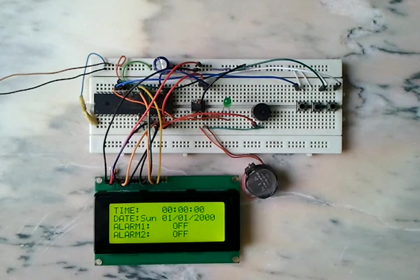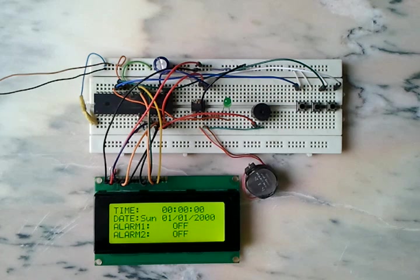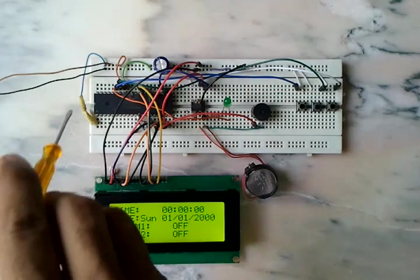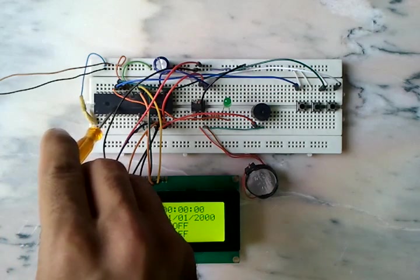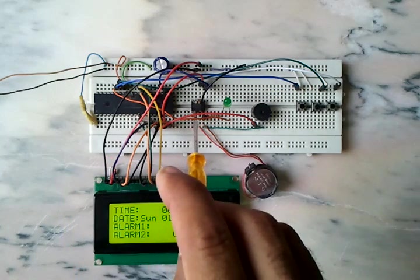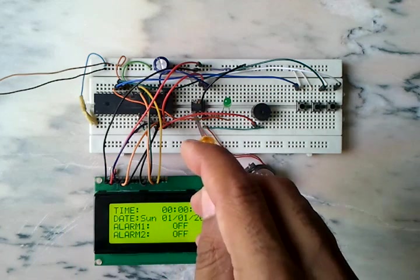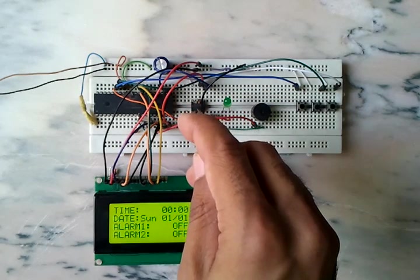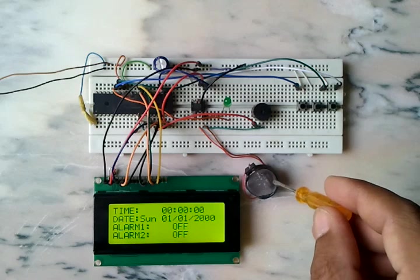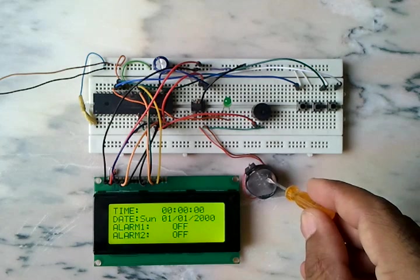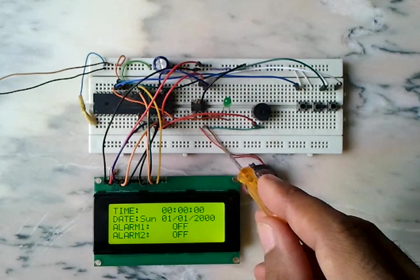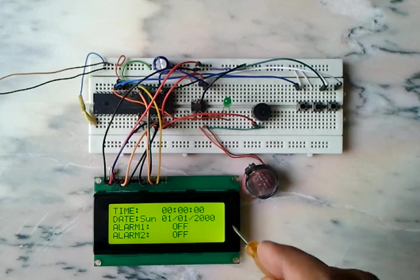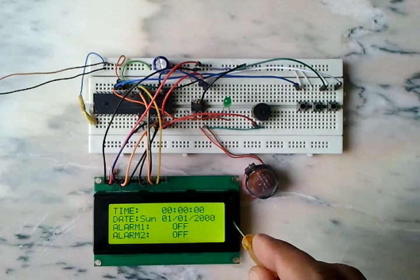This circuit is a real-time clock and calendar with two alarms. This real-time clock circuit is based on PIC16F877A, which is this one here. It's also based on the DS1307 real-time clock integrated circuit, which is this small chip here. Here we have a three-volt cell battery because the DS1307 needs this cell battery. Here we have a 2004 LCD display to display the time, date, and alarm information.